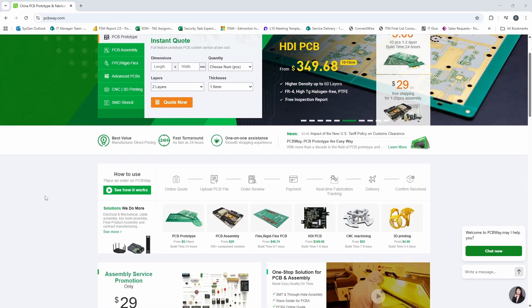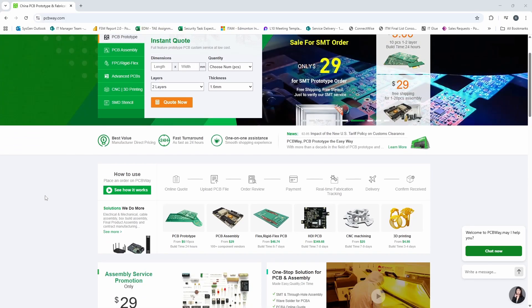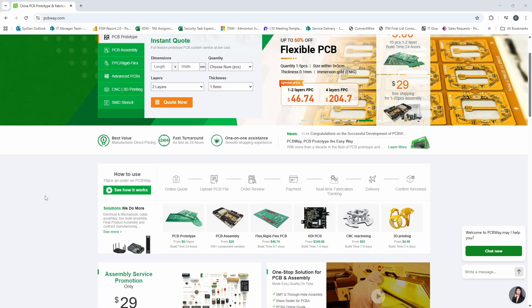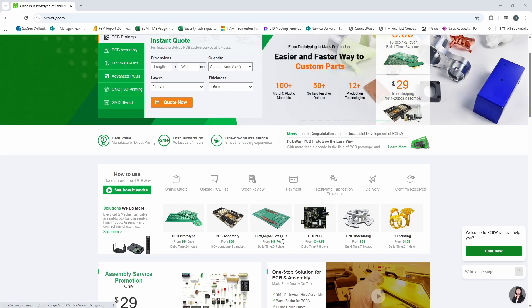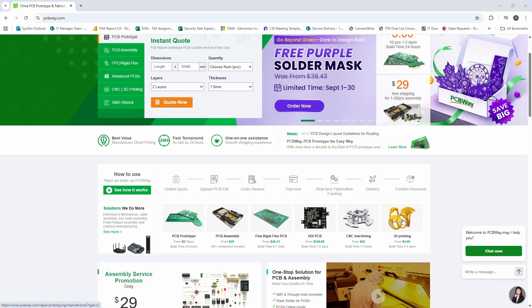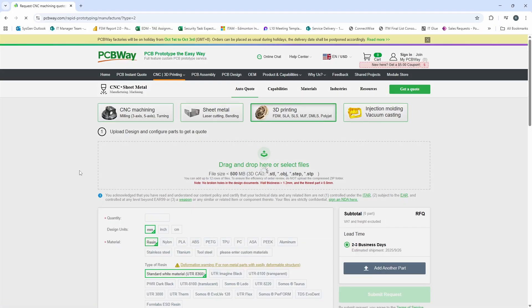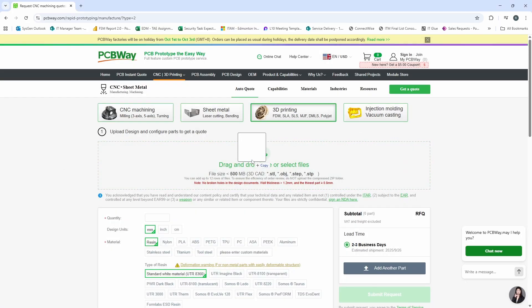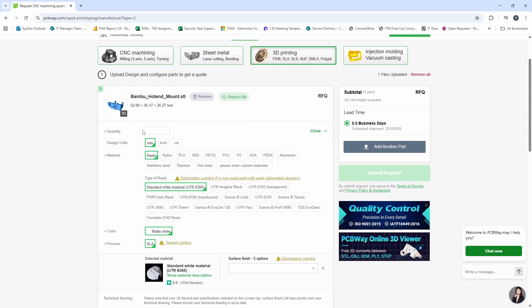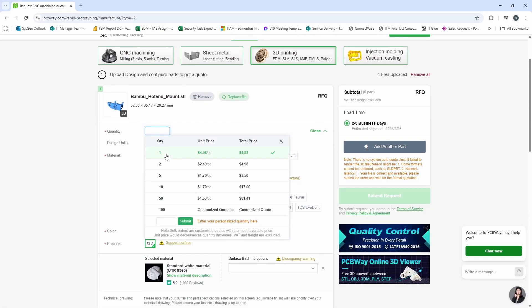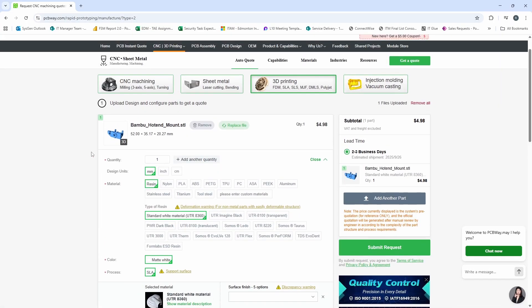PCBWay doesn't just do PCBs. They do CNC machining, 3D printing, they do flexible and rigid PCBs. Let's go ahead and try out some 3D printing here. Let's take one of the files from Delta Flyer. This is the bamboo hot end mount for Delta Flyer. Let's add a quantity of one.